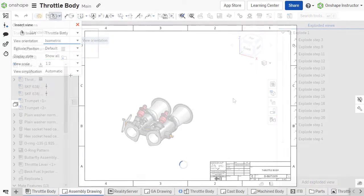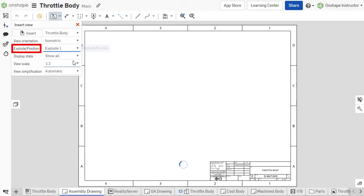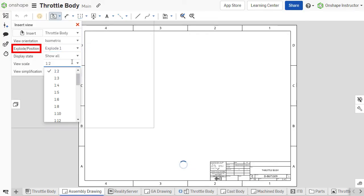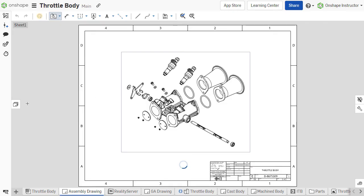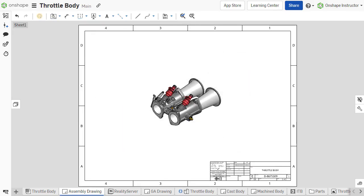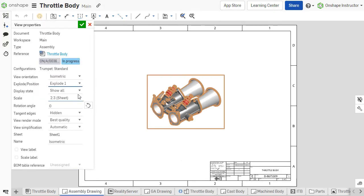To use an Exploded view in a drawing, select the desired Exploded view from the Explode/Position drop-down menu in the View Properties menu. A view can be switched to an Exploded view by editing the View Properties and selecting the Exploded view from the same drop-down menu.